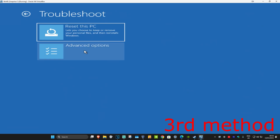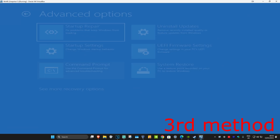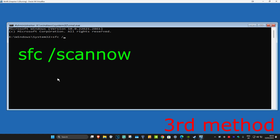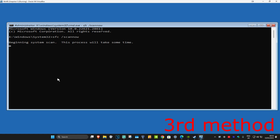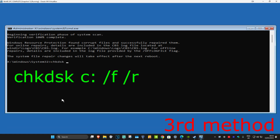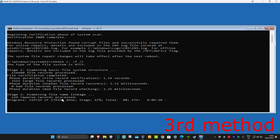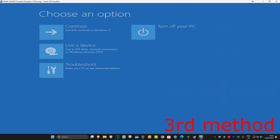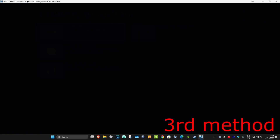For the next method you're going to click on Troubleshoot, Advanced Options, and then Command Prompt. Once you run this you're going to type in sfc /scannow and click Enter. Wait for this scan to load. Once that's done you're going to type in chkdsk c: /f /r and click Enter. Wait for this scan as well. Once you complete both scans, close out Command Prompt, continue to Windows, and the problem should be fixed.